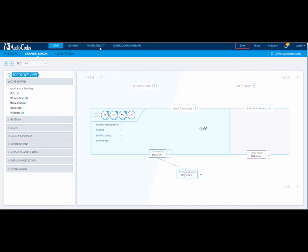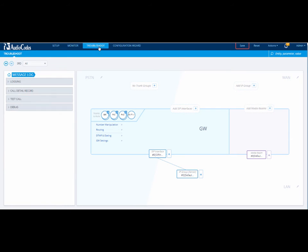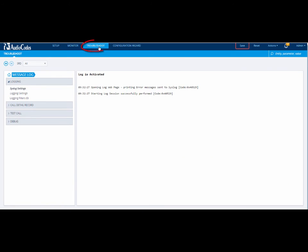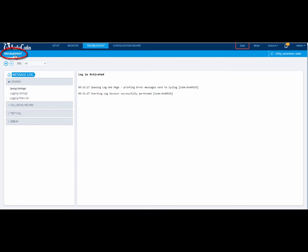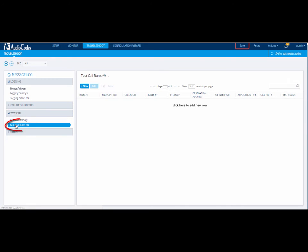Once you have logged into your device, open the Test Call Rules page by navigating to the Troubleshoot menu, Troubleshoot tab, Test Call Folder and click Test Call Rules.